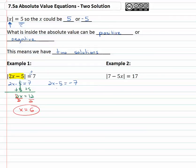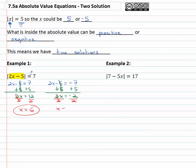The second solution we can get by solving the second equation, where we add five to both sides and we get two x is equal to negative two, and finally divide both sides by two to get our second solution: x is negative one. Because there's an absolute value, there are two solutions that can make the equation true — x is representing two different numbers.